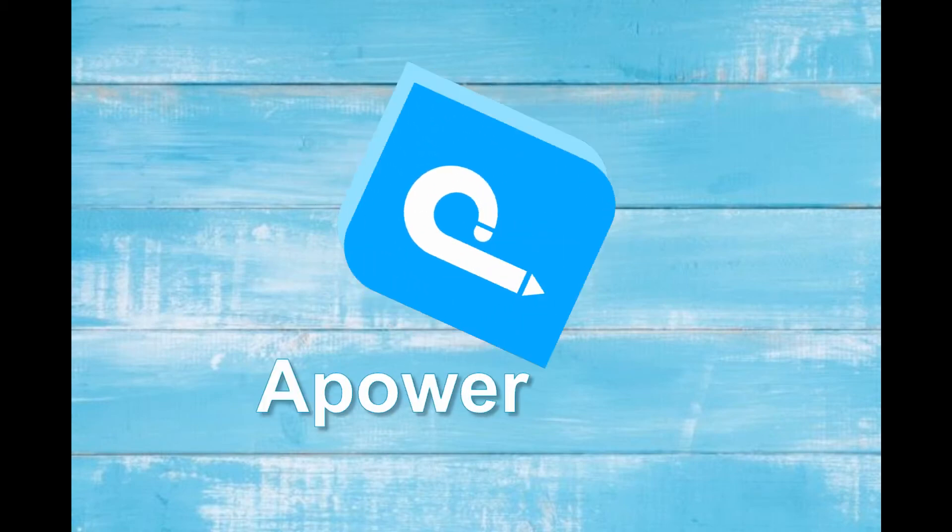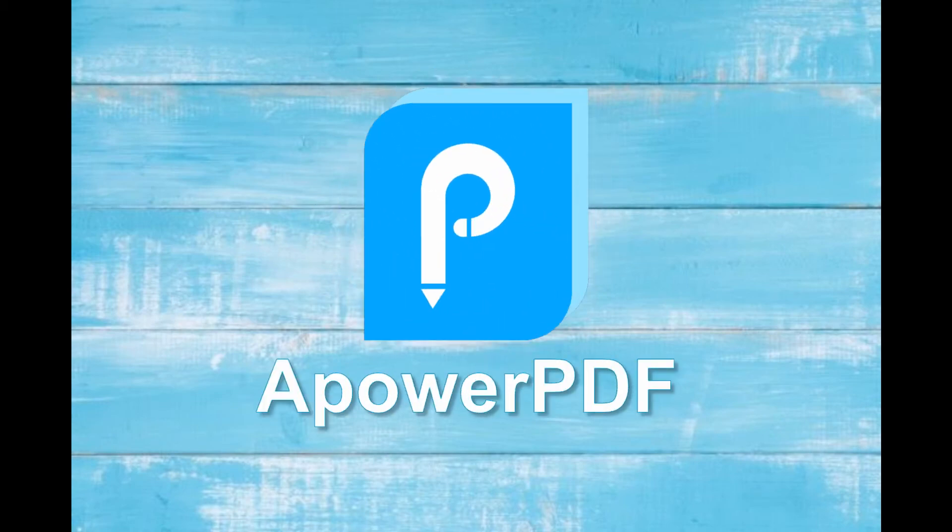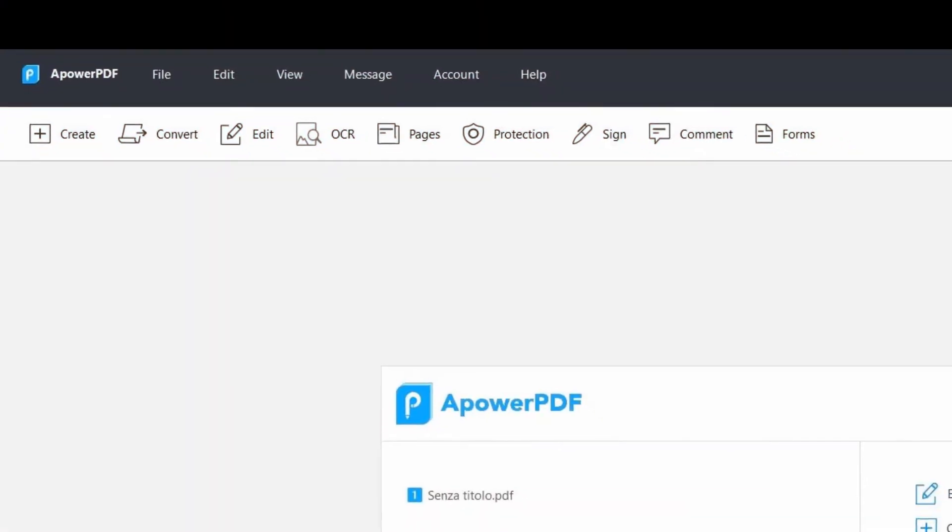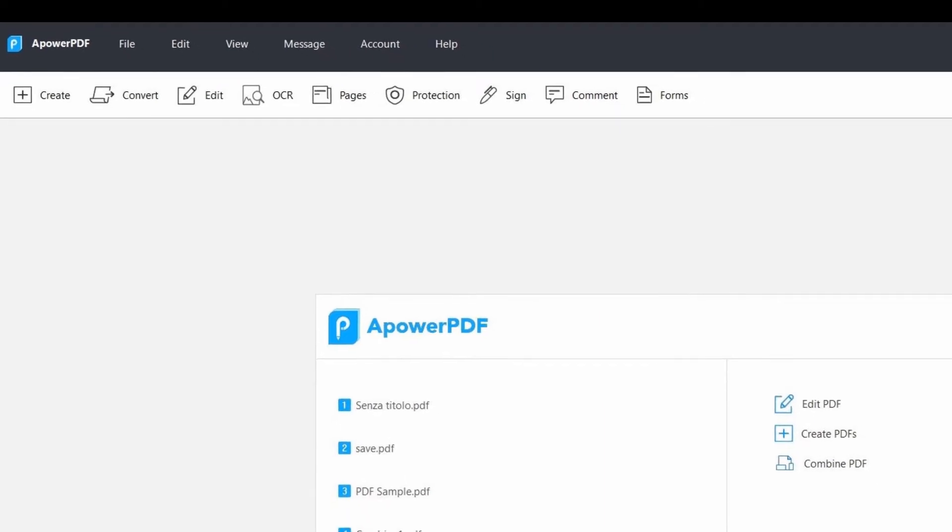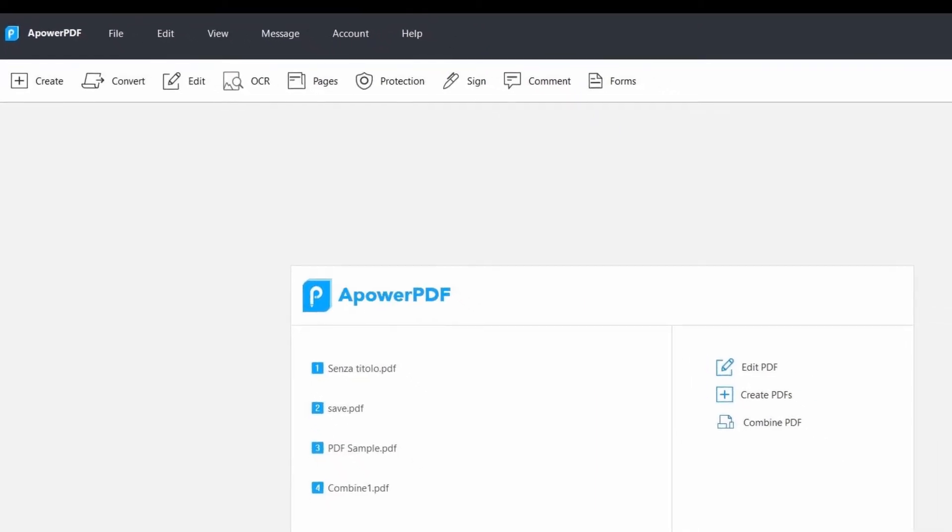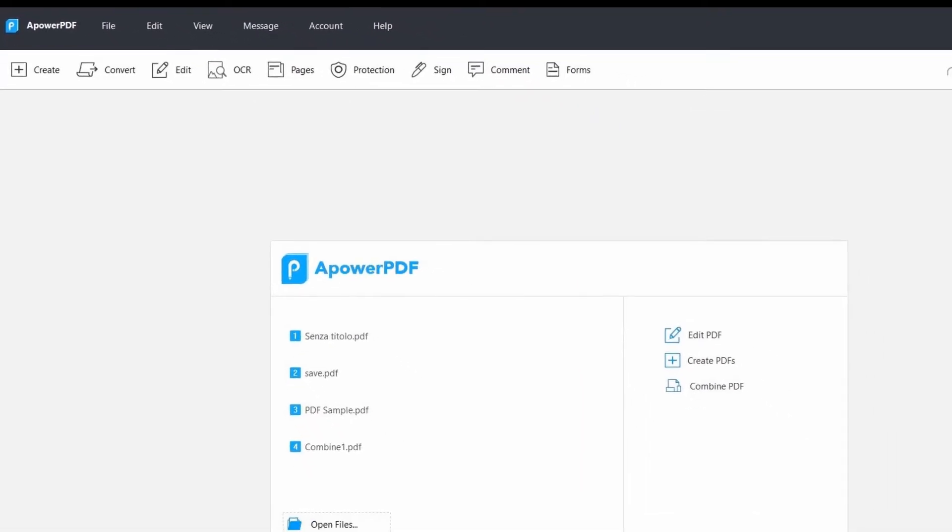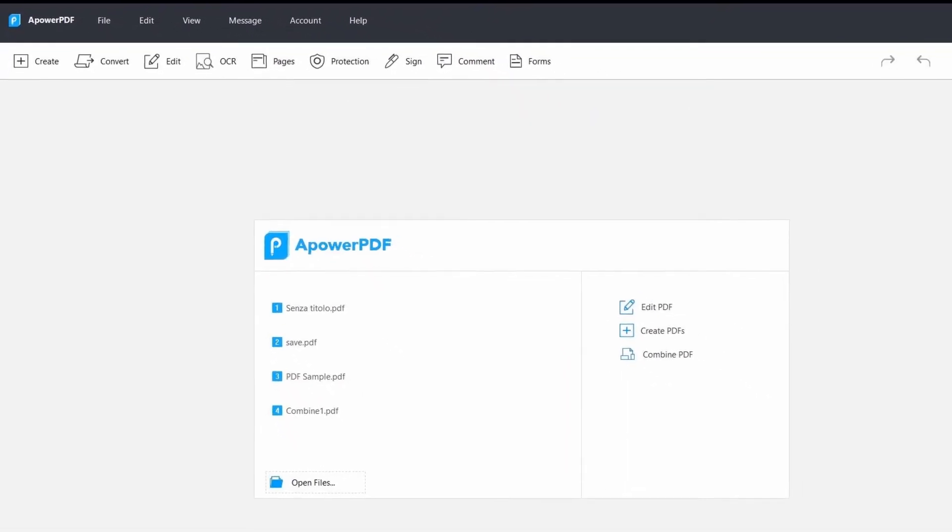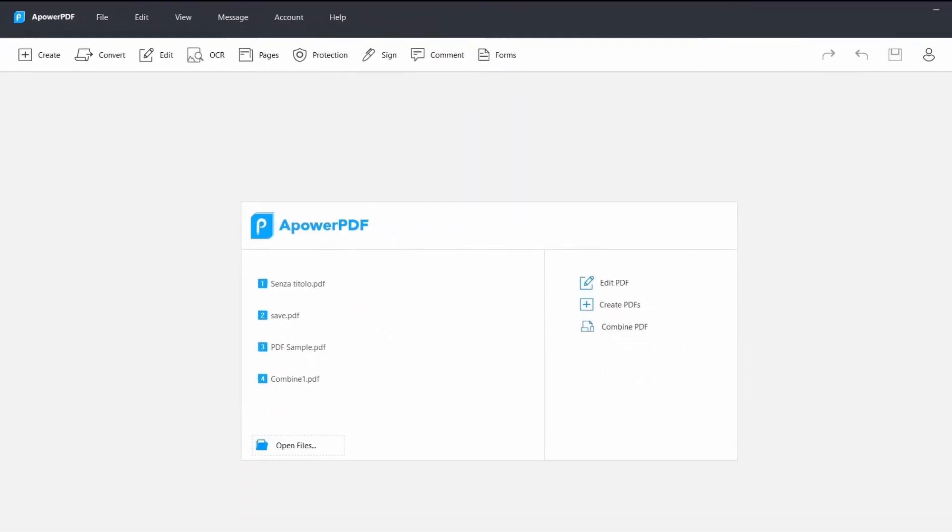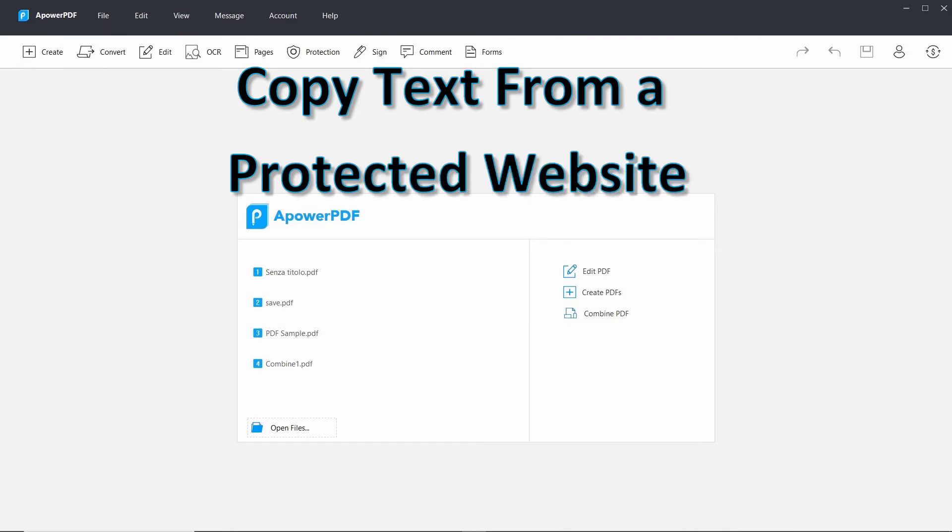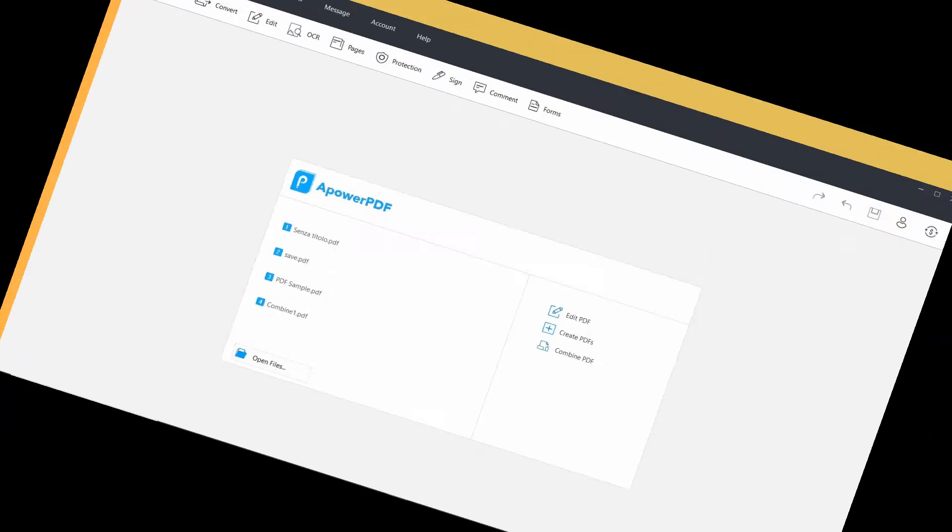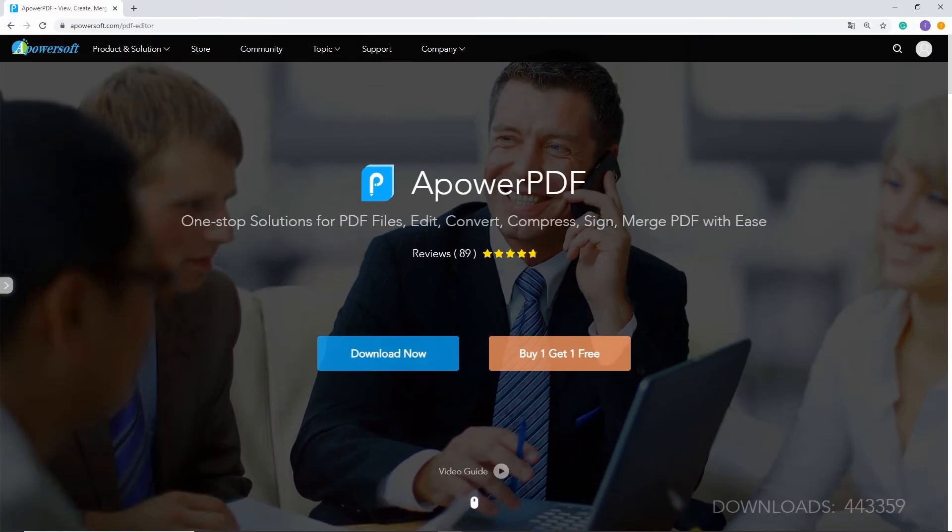Another solution you can use is APOWER PDF. It is a multi-purpose PDF converter and editor that allows you to manage PDF with ease. It can also help you to copy text from a protected website with these few simple steps.